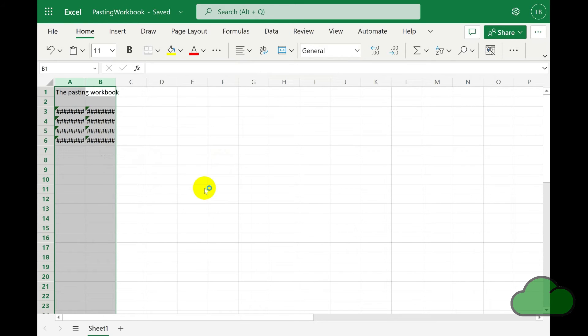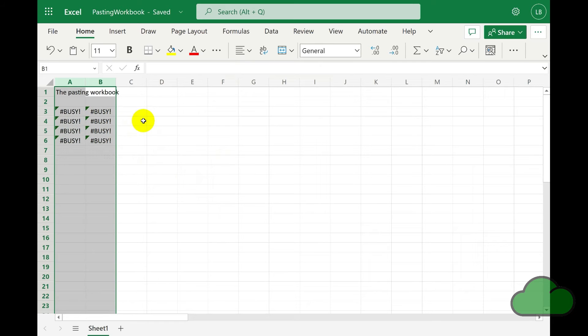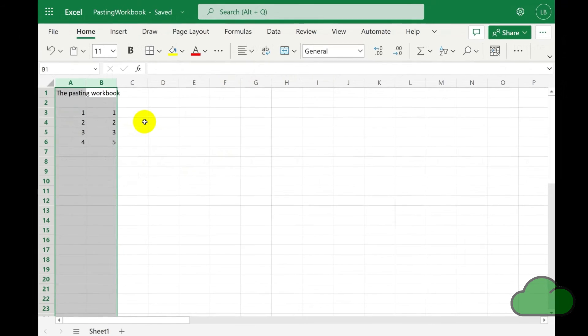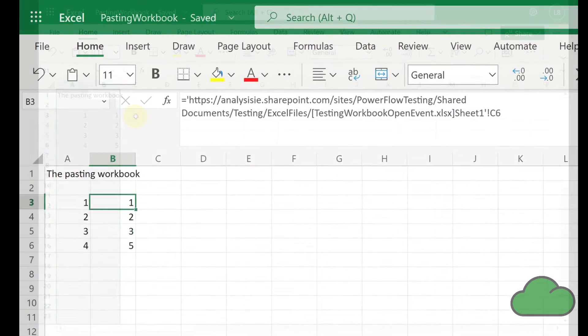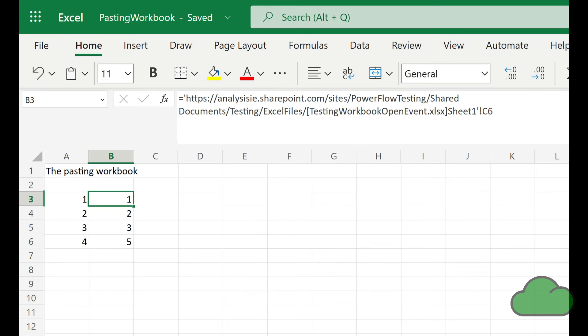If we examine one of the pasted cells, we can see how the cell retrieves the data. It uses a URL, then puts the workbook file name in square brackets, then names the worksheet, and then finally the cell reference, similar to the way on-premise Excel desktop refers to linked cells.